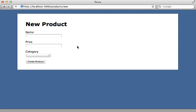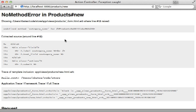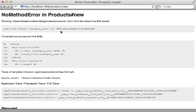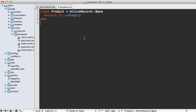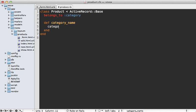If I try reloading this form, this isn't going to work because I don't have a category_name attribute on the product model. But that's not a problem — we can just create a virtual attribute. So inside of my product model, I can create a getter and setter method for that category_name attribute. Let's first make a getter method and return the category association's name. But if there is no category set, let's call try here so that it will return nil if no category exists.